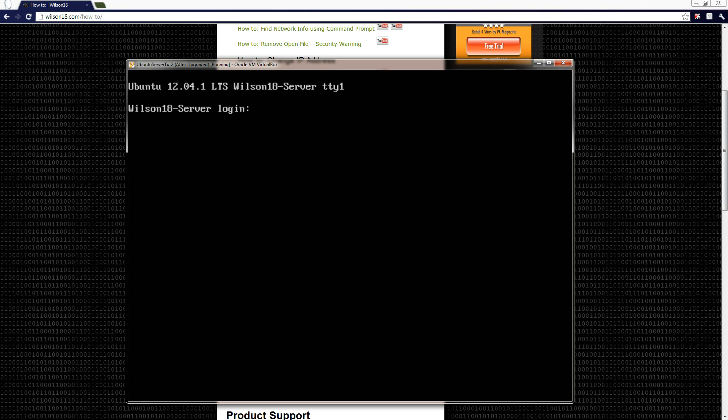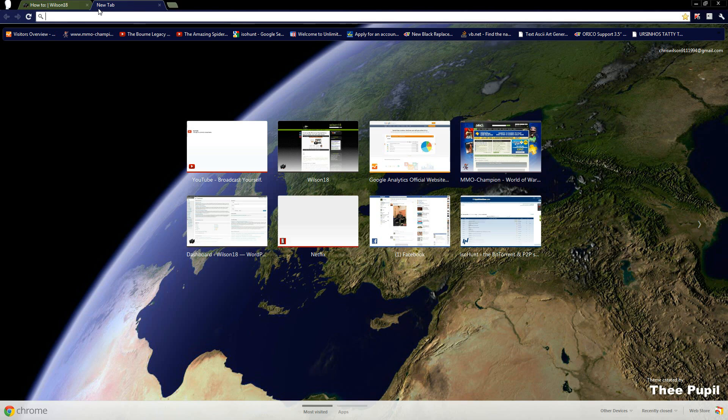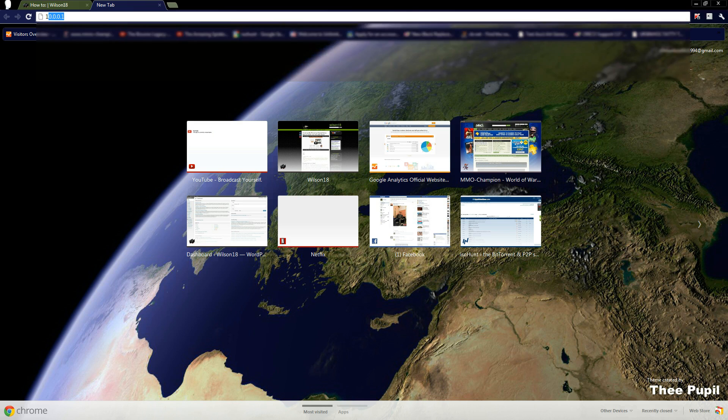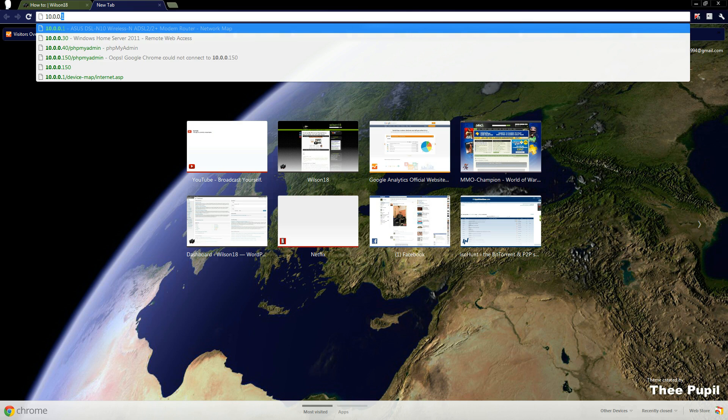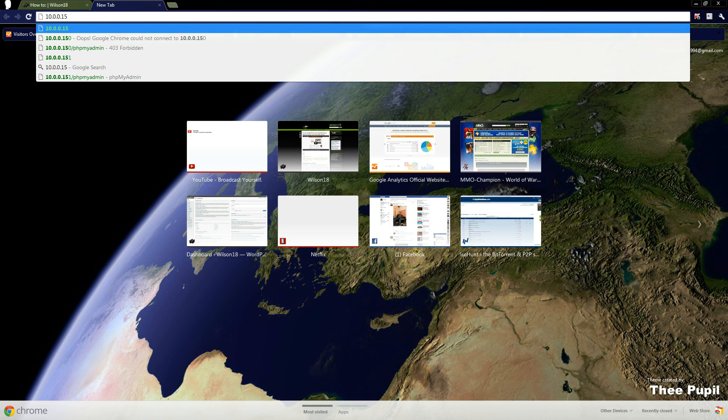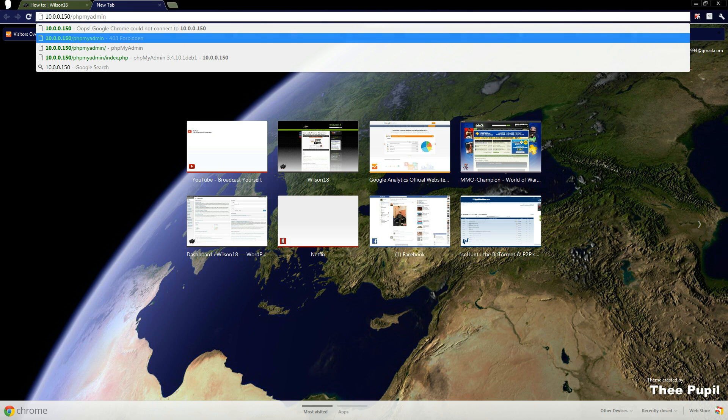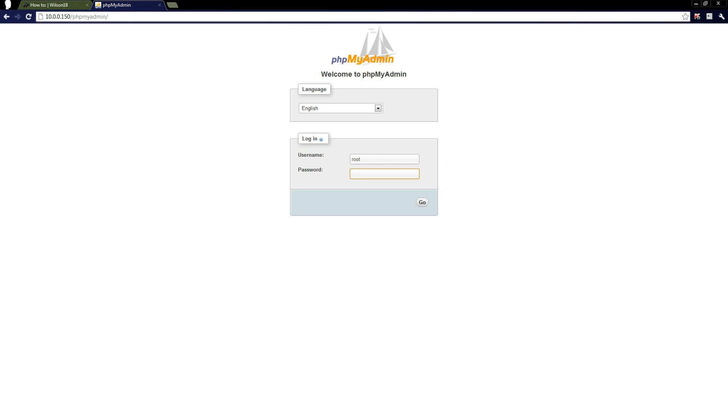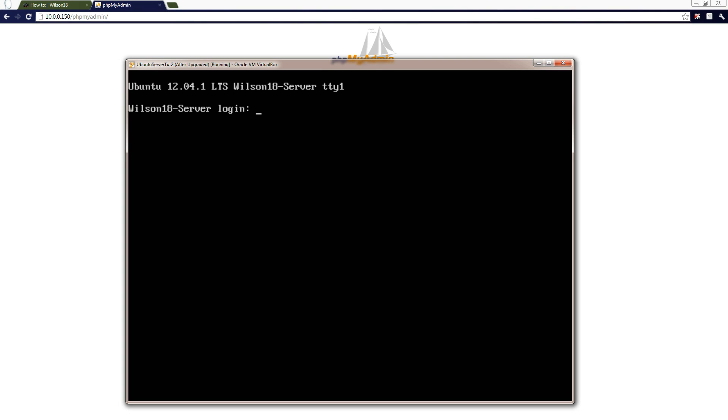So if we wanted to go over to our internet browser and type in 10.0.0.150 and phpMyAdmin, it works. We can also test it proving that it doesn't work, which we might as well do just to show you that it doesn't work.